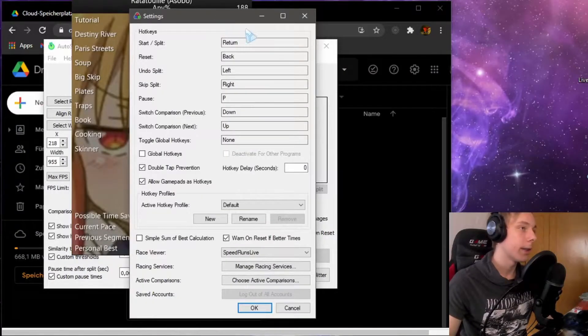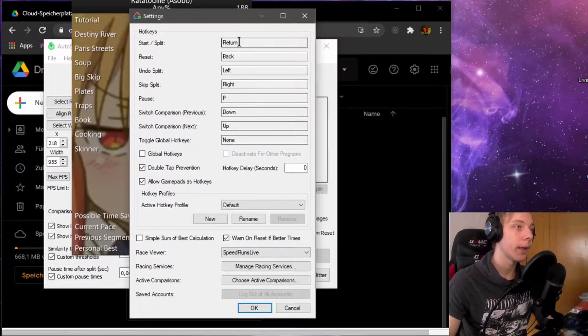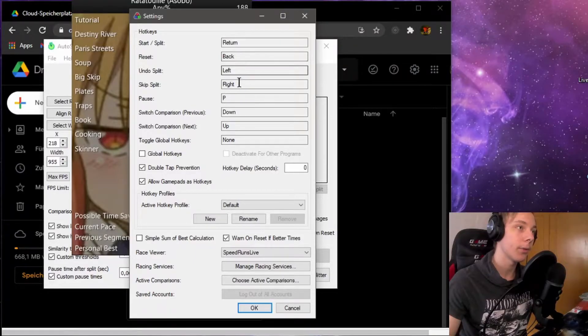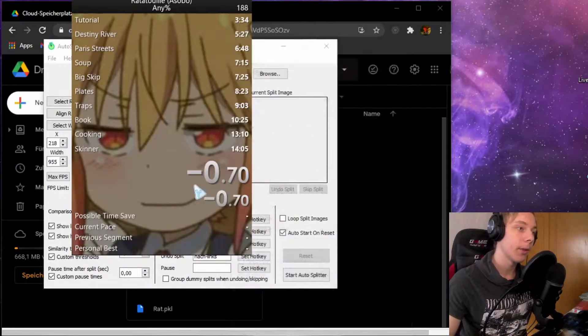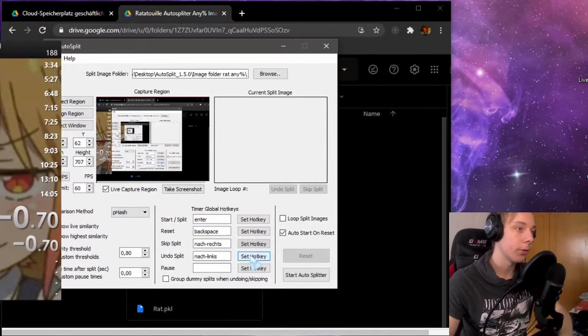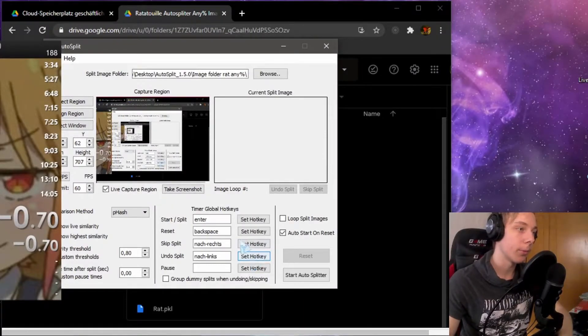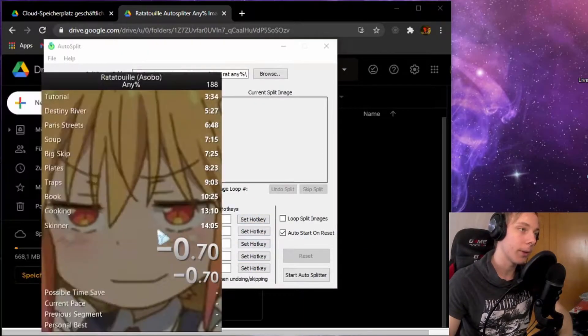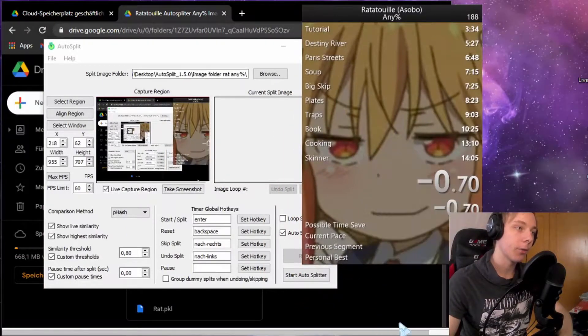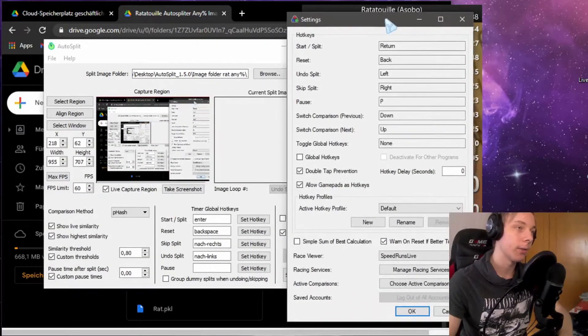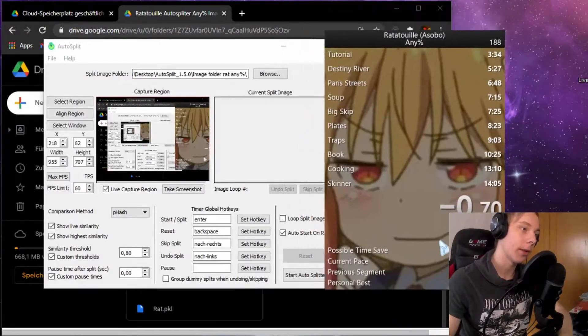I have start split, I have return reset, back undo, skip left. Let's see if that's actually matched right here. They're all all right, the way they should. Just make sure they match so that it doesn't do the wrong inputs.